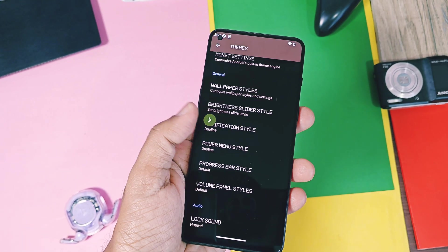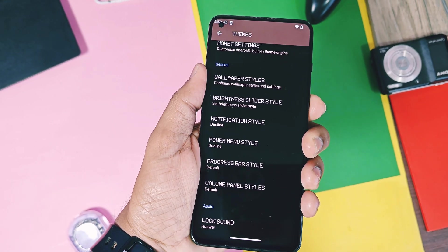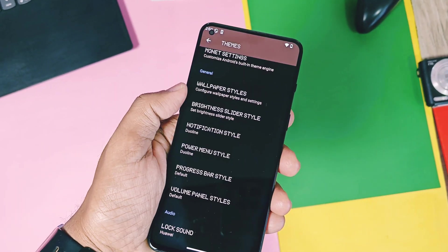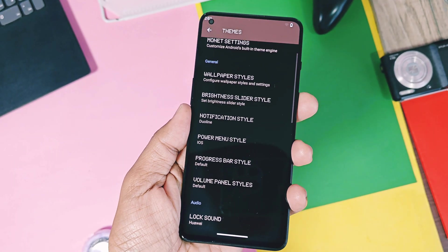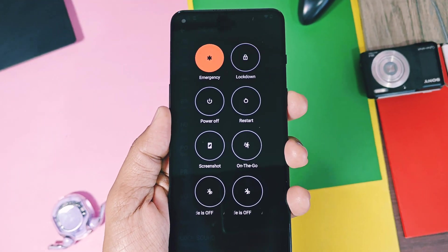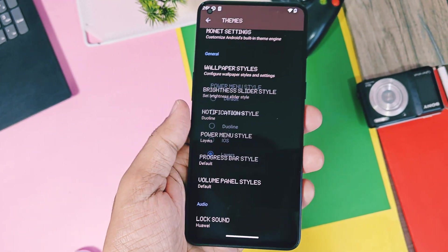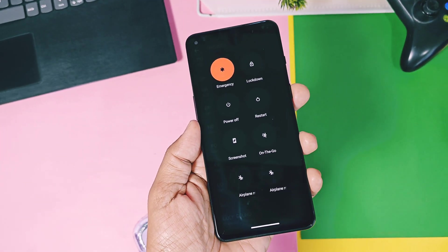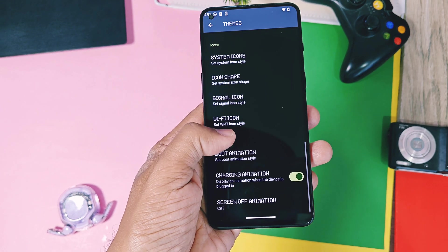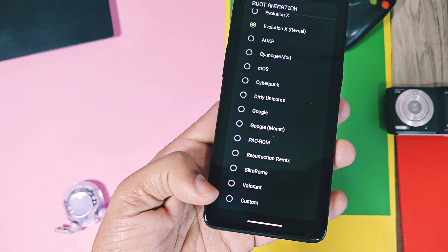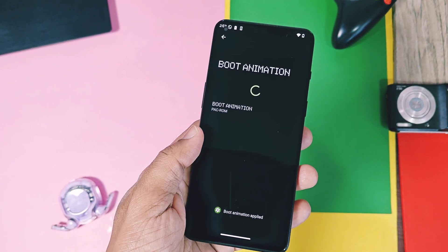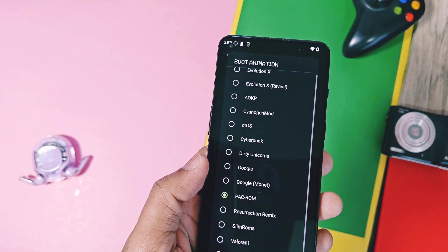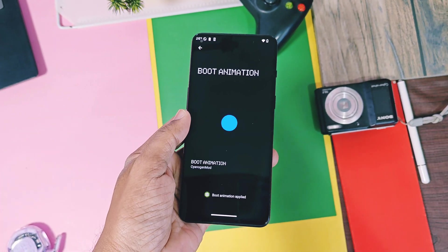Next are the new power menu styles. Using this, you can convert your power menu style to iOS. But we also get three different options like Cyberpunk, Duoline, and Layers. You can take a look at all these styles, but my favorite is Duoline. Next is a unique feature now only available in the latest highly customizable ROMs — the boot animation setting. You can add your own custom boot animations, or use some famous ones like Cyberpunk, Sanjun mod, Pacman, and the Valorant editions.